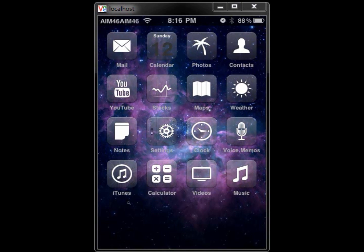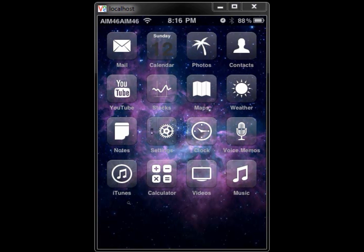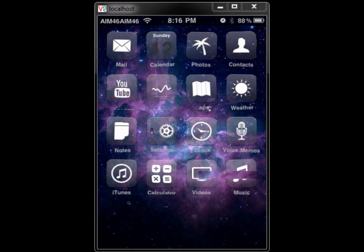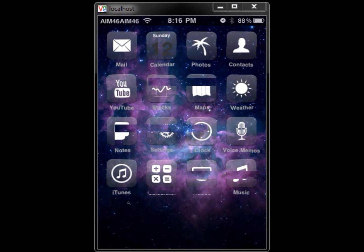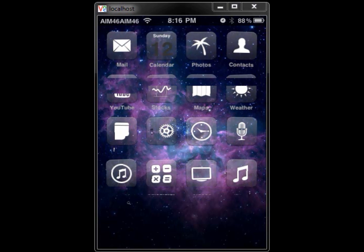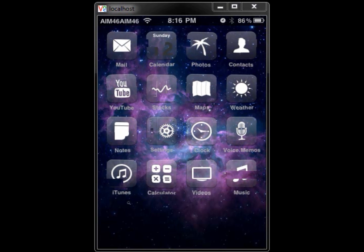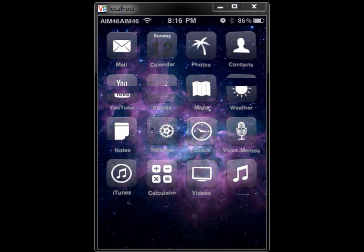Hey, this is aim46 and today I will be showing you guys Multi Icon Mover. What this allows you to do is move multiple icons at a time. First off, you want to get Multi Icon Mover — it's all one word — from Cydia. It's from one of the default sources, so you shouldn't have to add any sources.